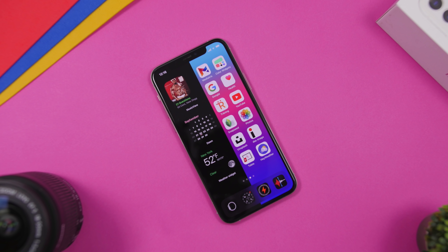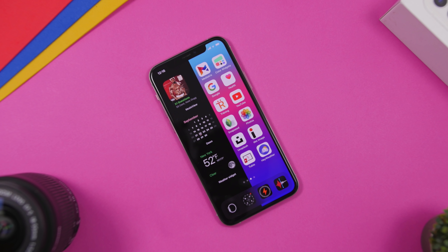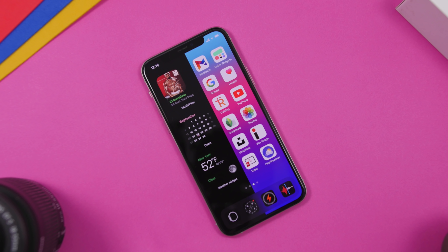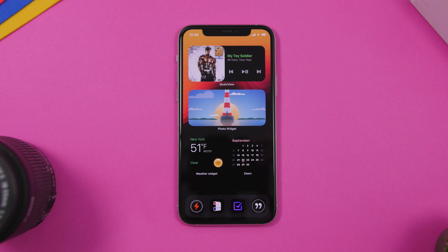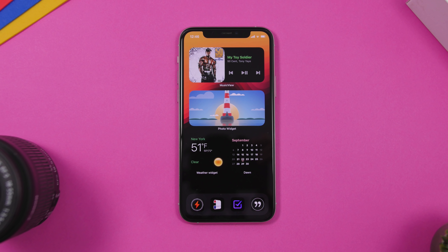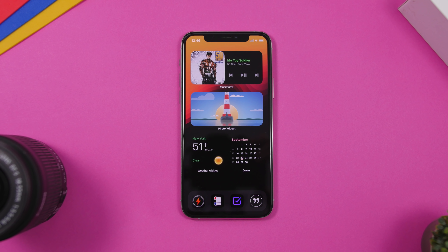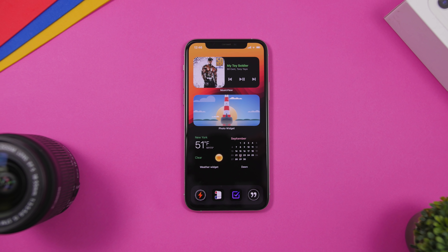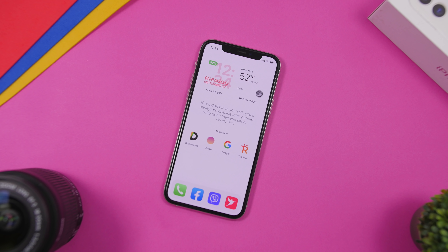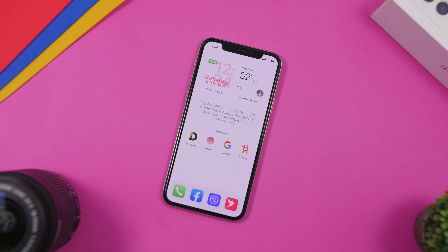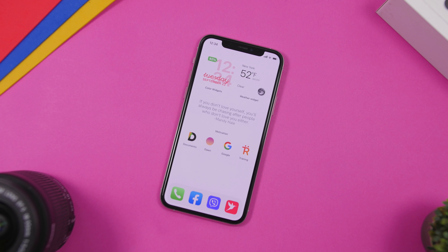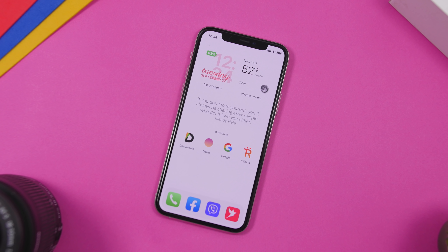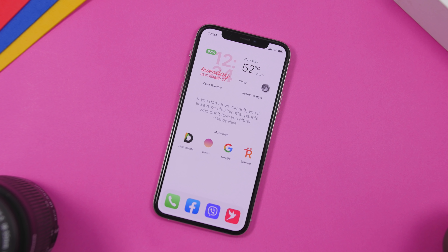Hey, what is going on everyone, this is Ariviews back with another video. Today I will show you guys five awesome iOS 14 setups and details on how you can recreate these setups on your device. These setups are getting really crazy — a lot of people are posting about this and making some awesome setups, so in this video I'll show you five of them and everything you need to recreate them.